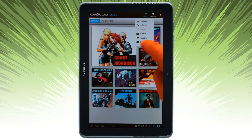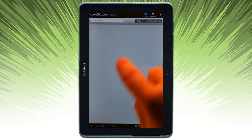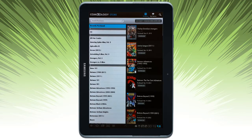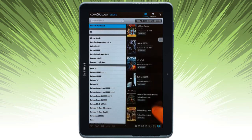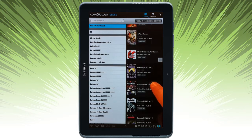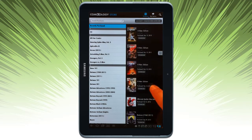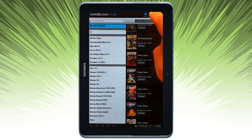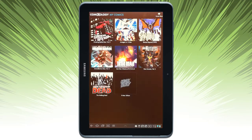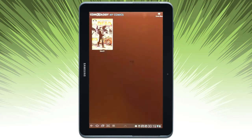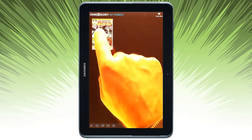I can go ahead and take a look at my purchases on my Comixology account. I don't have all of these downloaded to the device, but if I take a look at my comics, let's take a look at one that I do have downloaded here.